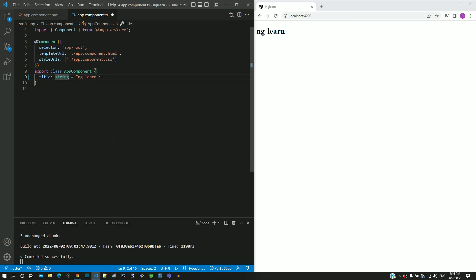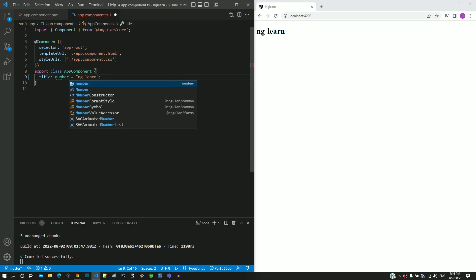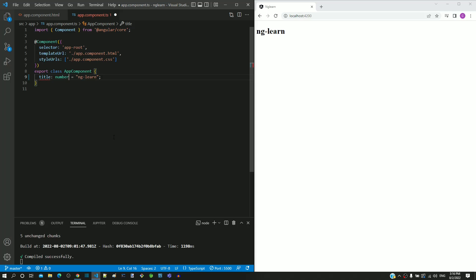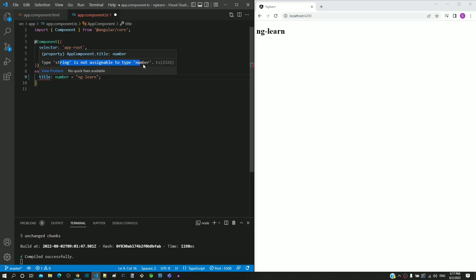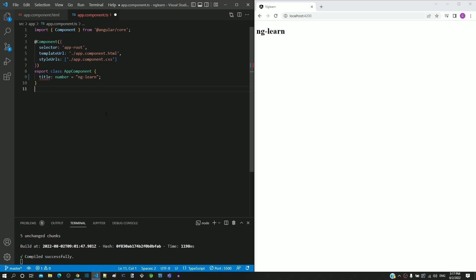Now if I change the data type from string to number, we can see that it is resulting in a compilation error. If I hover over the title, we can see the compilation error message saying that string is not assignable to number. We can see how strong type checking is enforced by the TypeScript compiler.